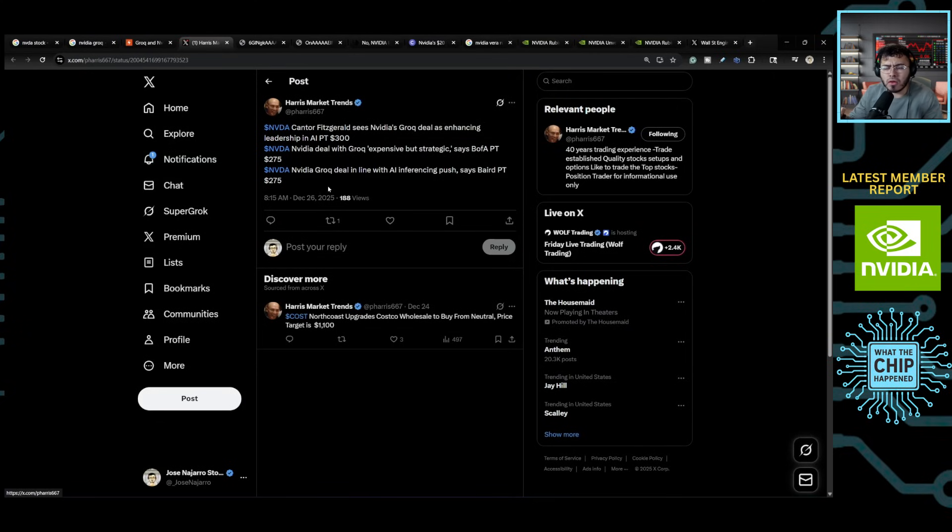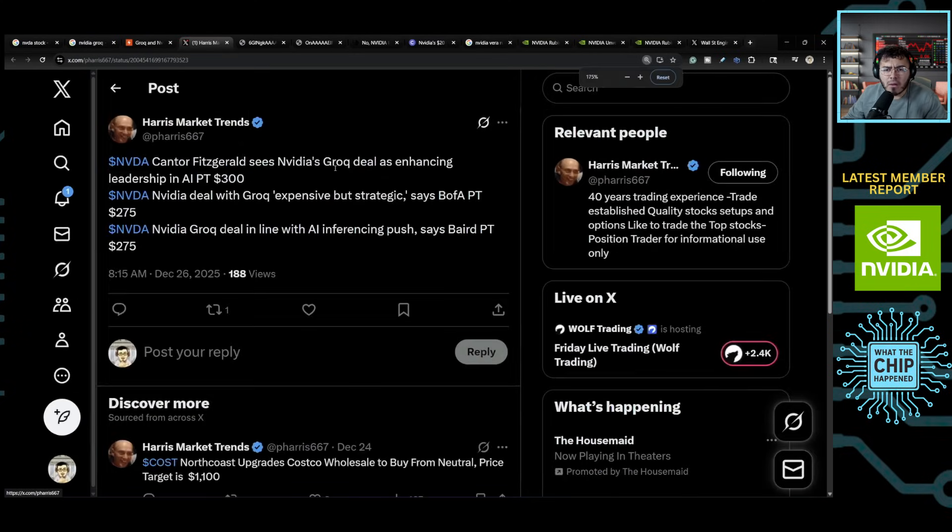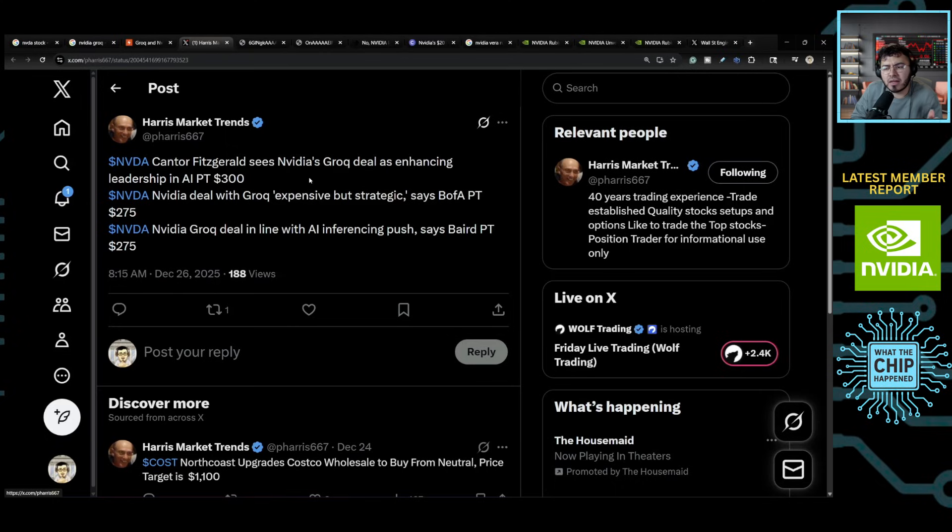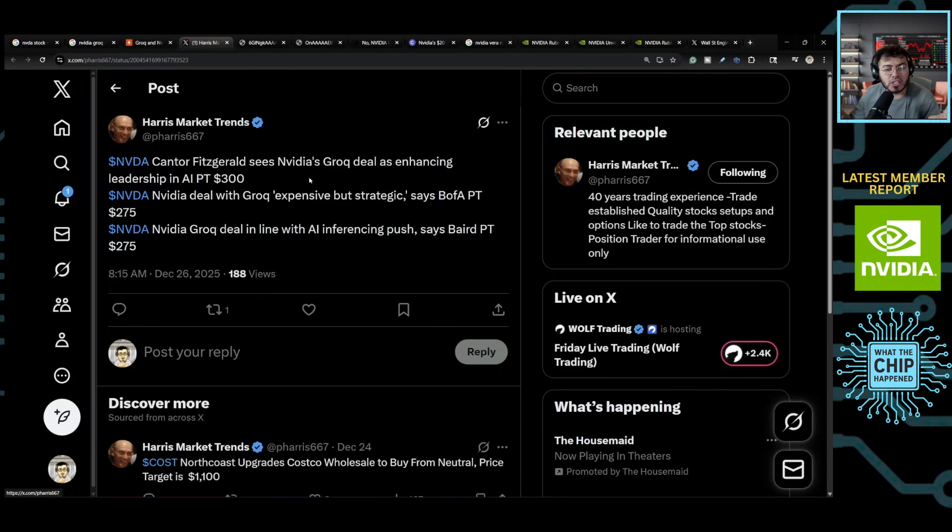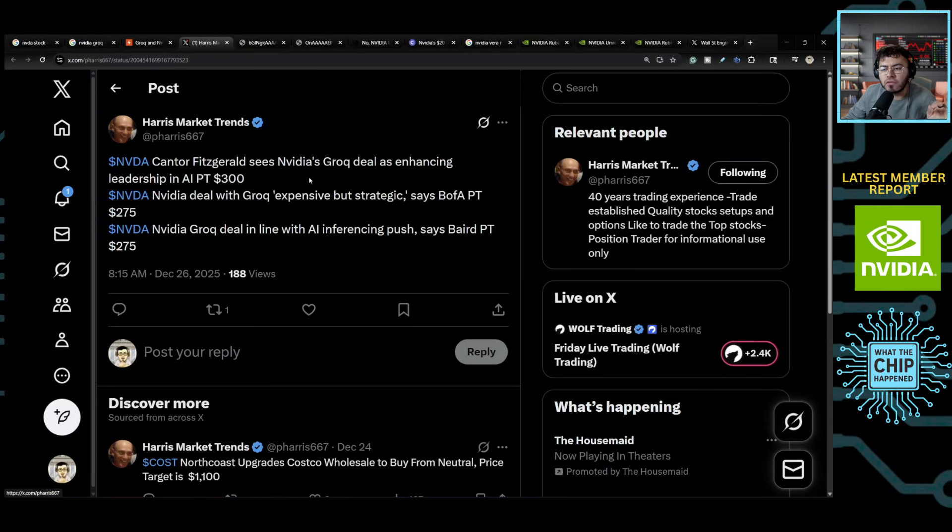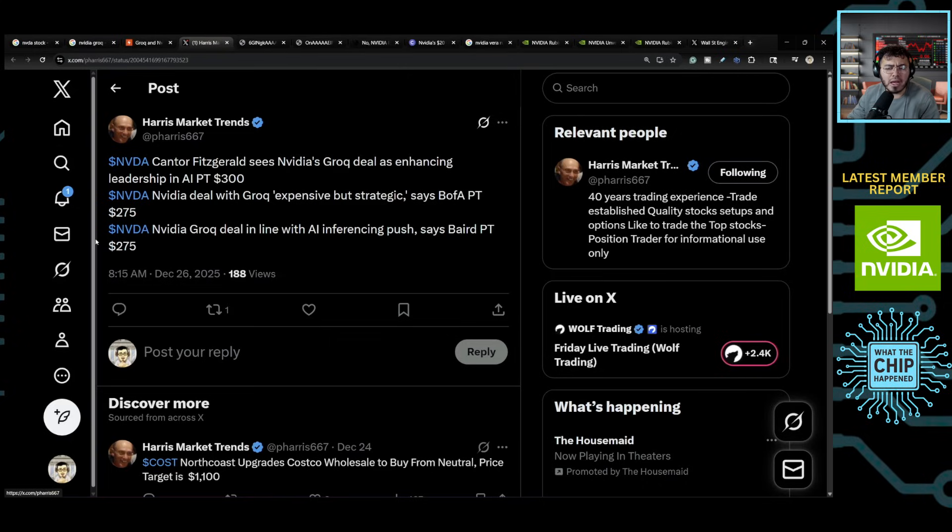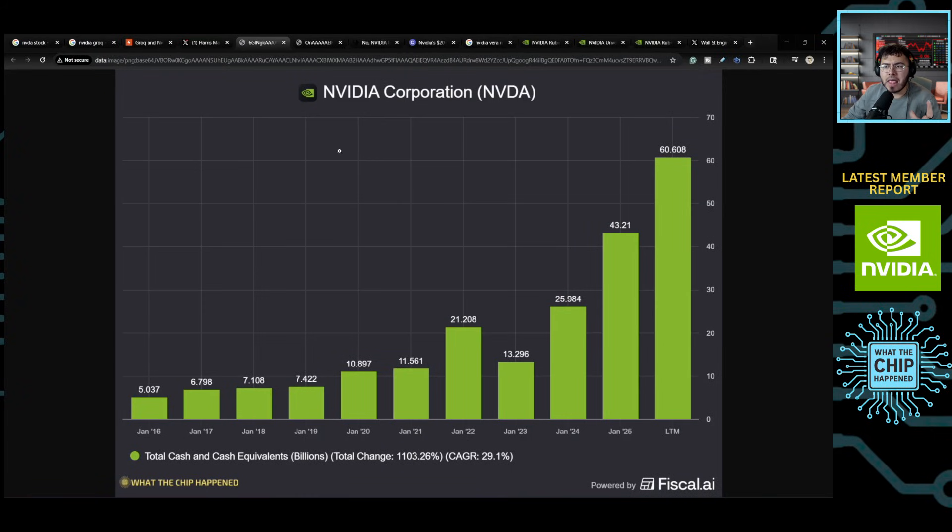First, I just want to see what the overall street was kind of discussing. We have this post here that we can see some firms, Cantor, we have Bank of America, we have Baird all either increased the price target or maintained the price target due to the strength that they see this strategic deal with Groq. So many are saying NVIDIA Groq deal in line with AI inference push, says Baird, price target at 275. And you're going to see a lot of other people believe that this is a great deal. I personally believe it is a great deal. I agree with them there that it is expensive, but strategic. I don't believe it's expensive, but I think it's strategic.